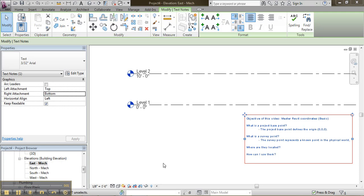My name is François. My company is Perspectia. The objective of this video is for you to master Revit coordinates. That's the basic video. There's more to it. There's an advanced video as well.